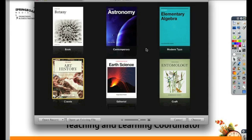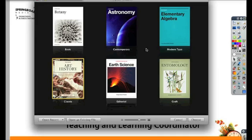iBooks Author is a free application for Macintosh computers running 10.7 that allows you to create your own iBooks.